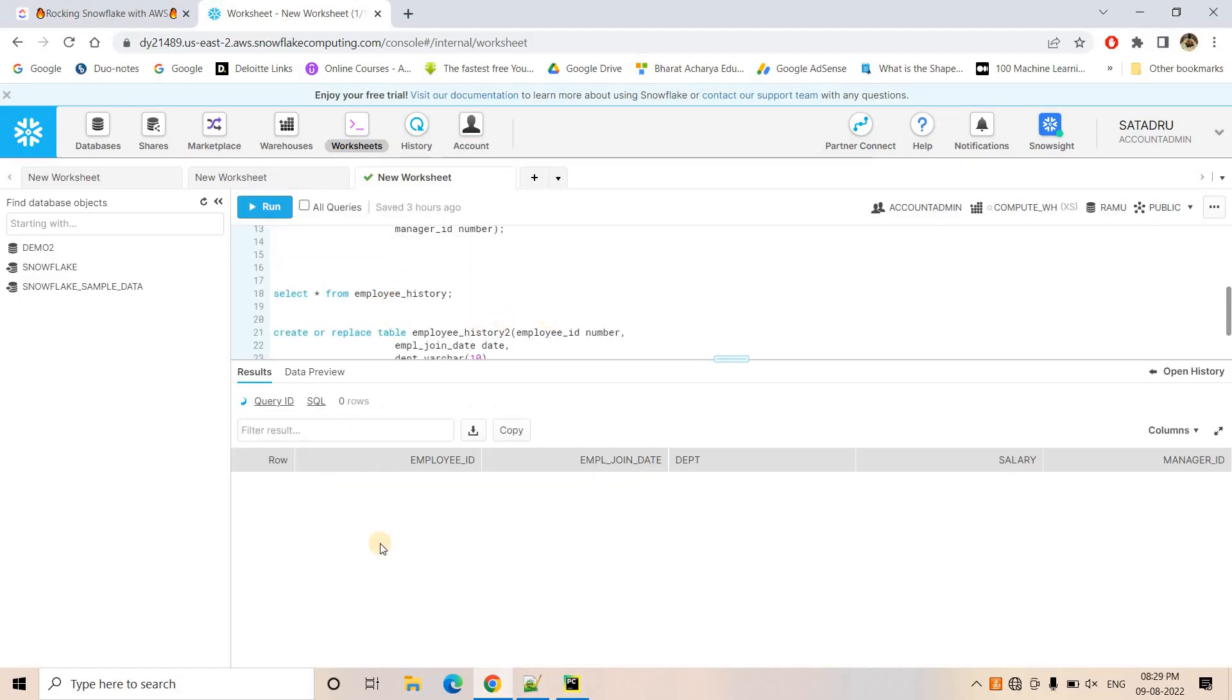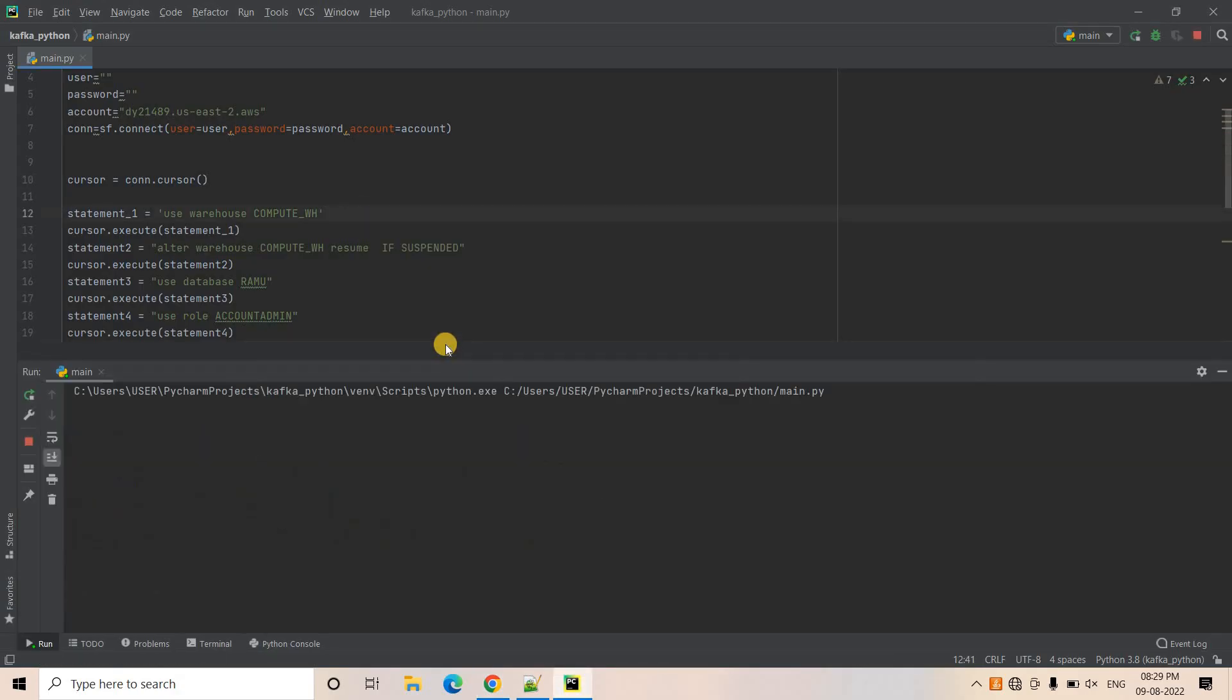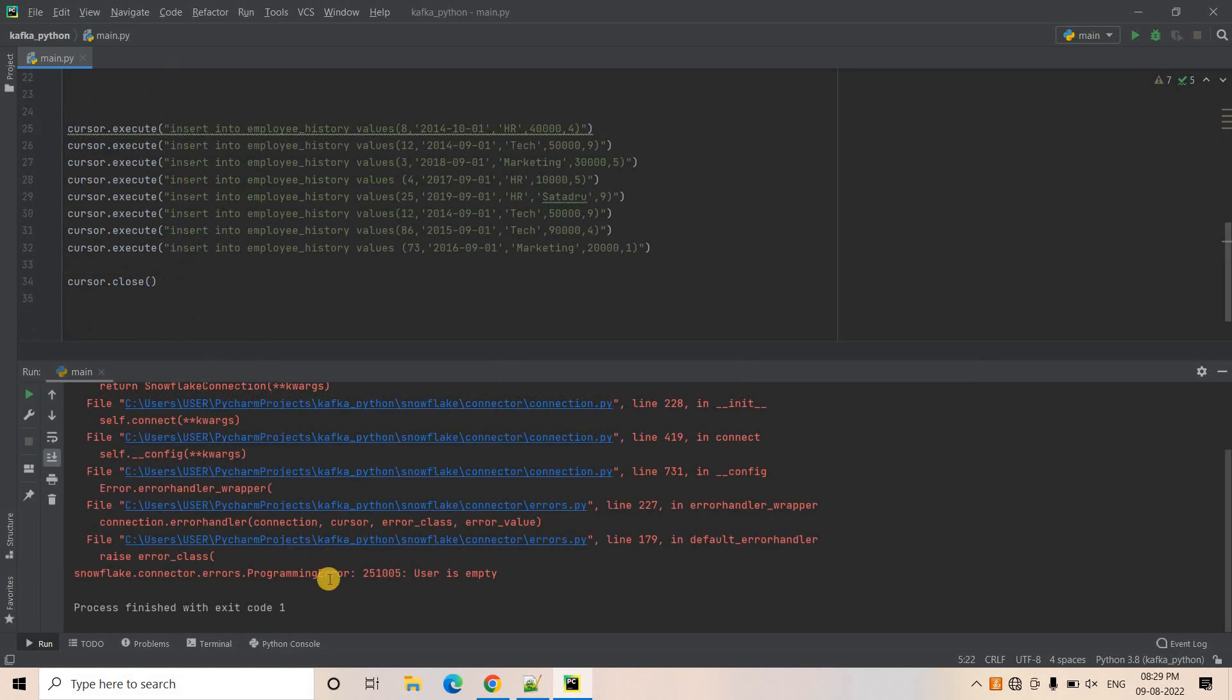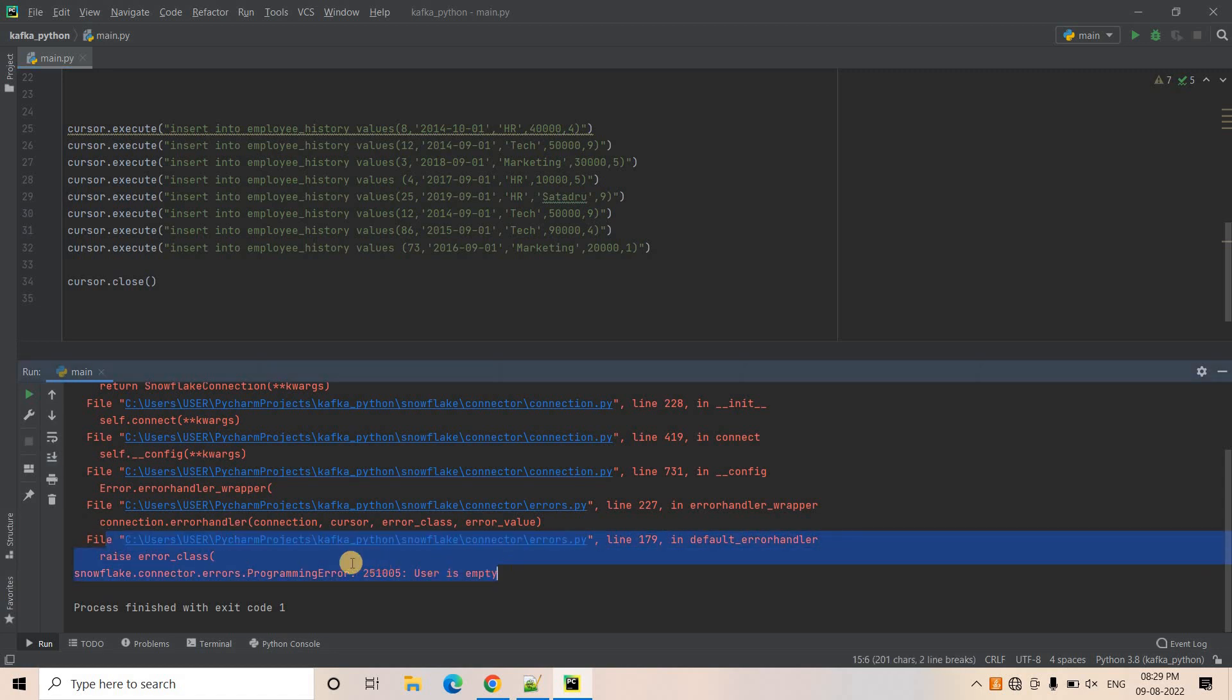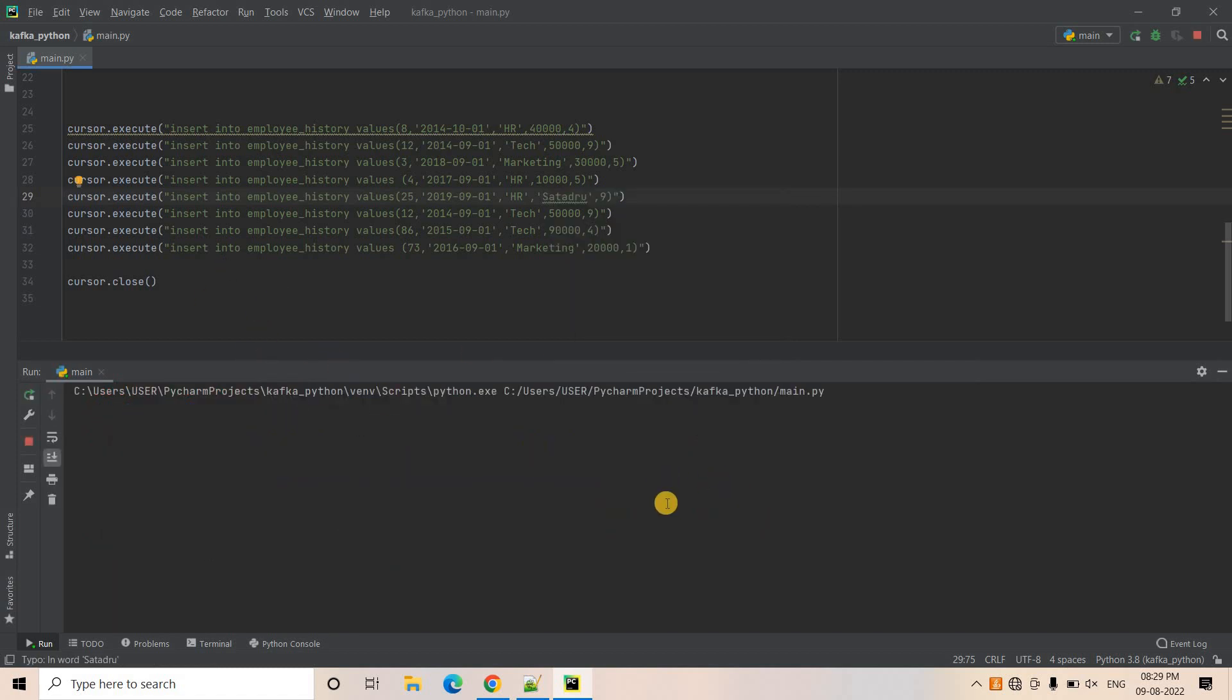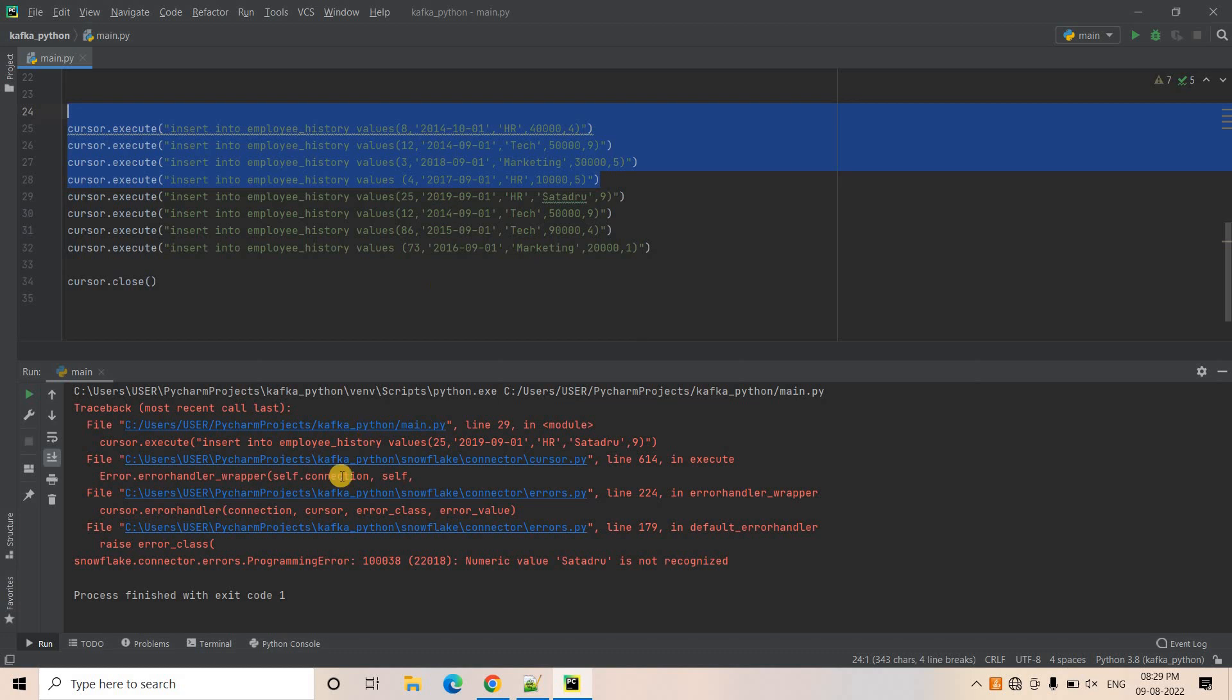So if I just execute select star from employees, currently nothing is there. All I will do, I will run this particular code. But this code will fail because here I have not given user ID password. So I will just provide that. So I have provided my user ID password as usual here. It is expected that this job will fail because user ID we have not provided earlier. So I am just running the same code again and basically this time the code will fail in this execution.